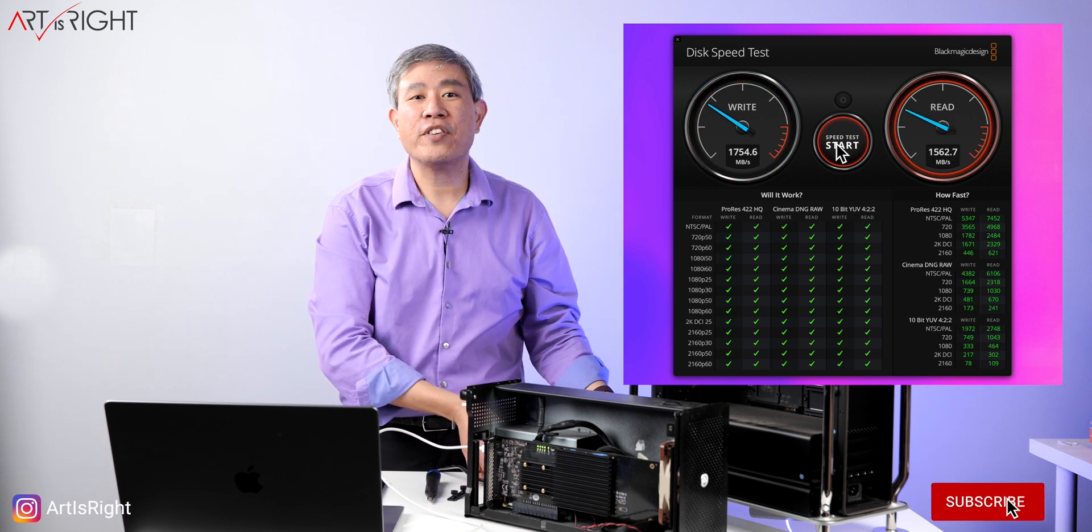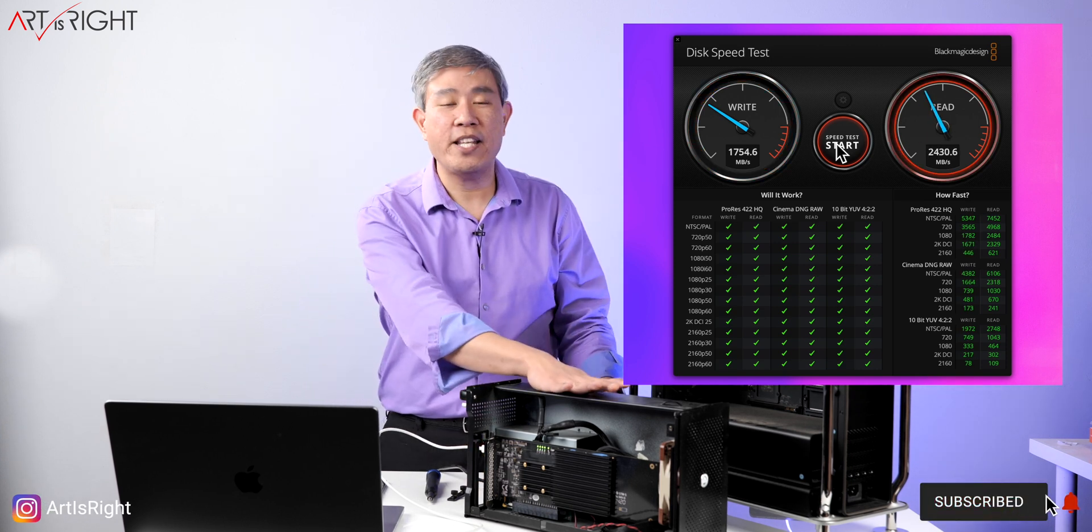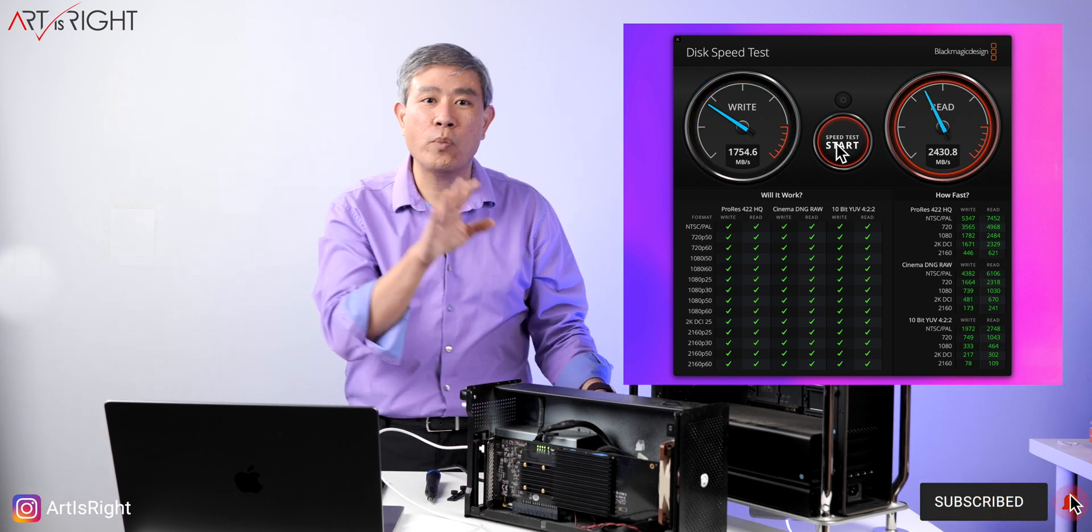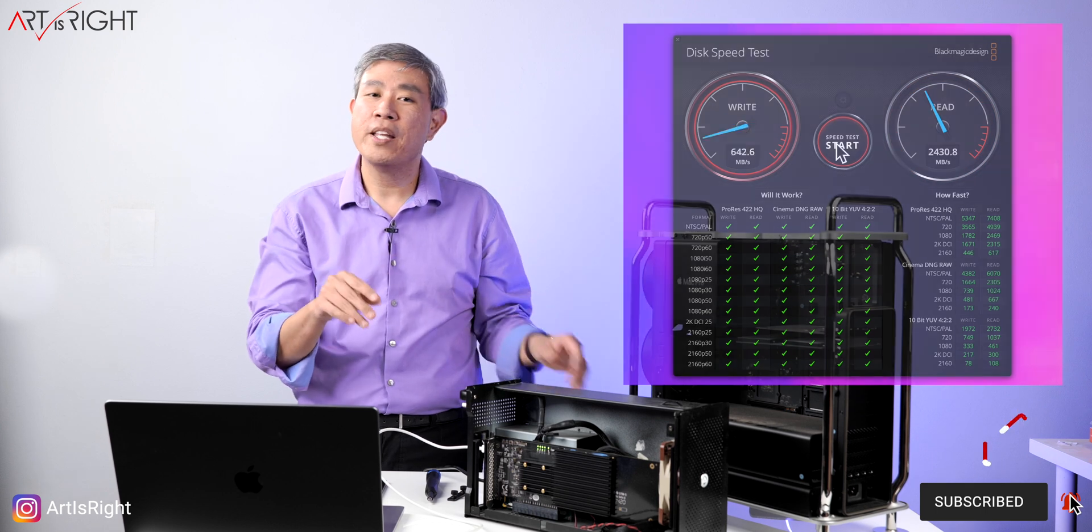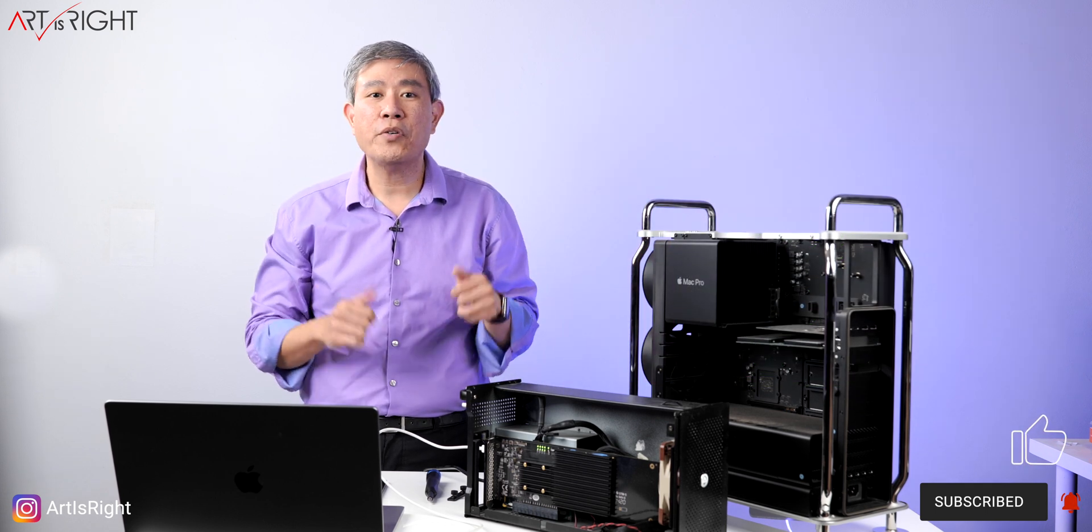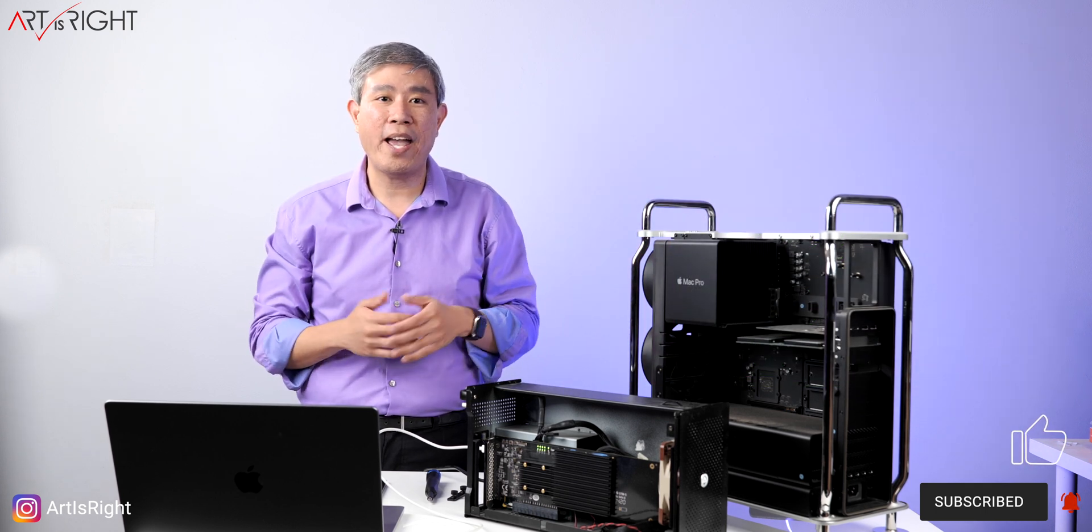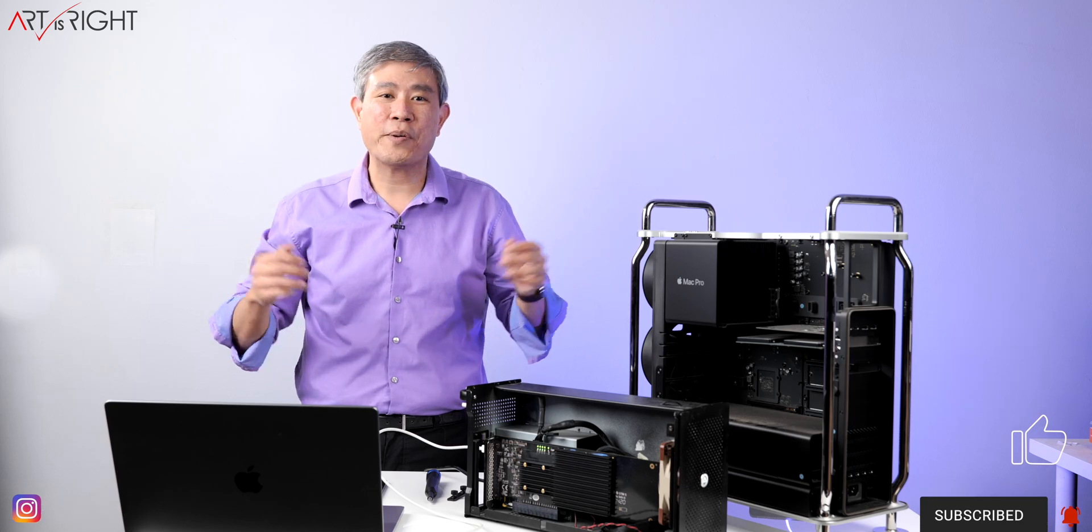If you're looking for a solution like this, I hope that an eGPU would work for you too. If you have any questions or comments, leave them below, give this a like, subscribe and hit the bell when you're new. Art is Right.